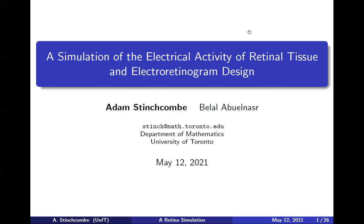Thanks everyone for joining us today for our last seminar of the semester. It is my pleasure to introduce Adam. Adam is Assistant Professor in the Department of Mathematics at the University of Toronto. His research focuses on mathematical biology, scientific computing, and stochastic processes with applications to gene expression and neural networks. Today he will share some related work about a simulation of the electrical activity of retinal tissue and electroretinogram design.